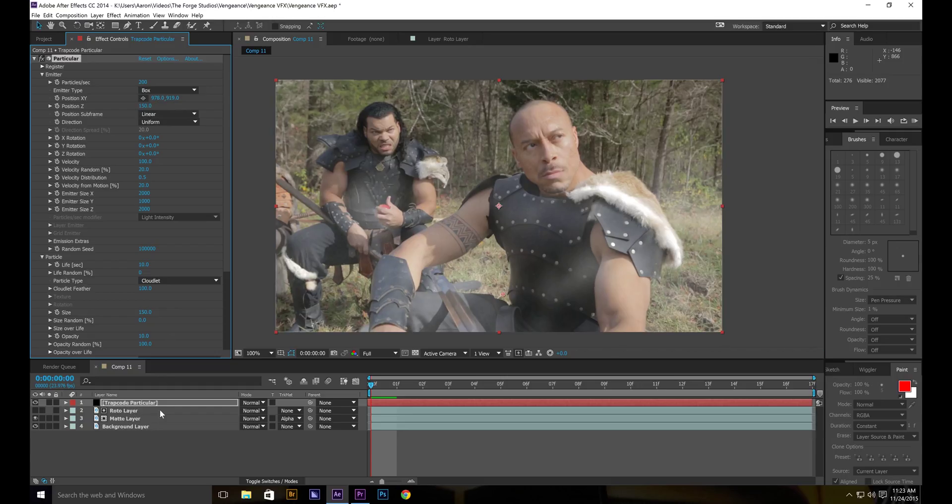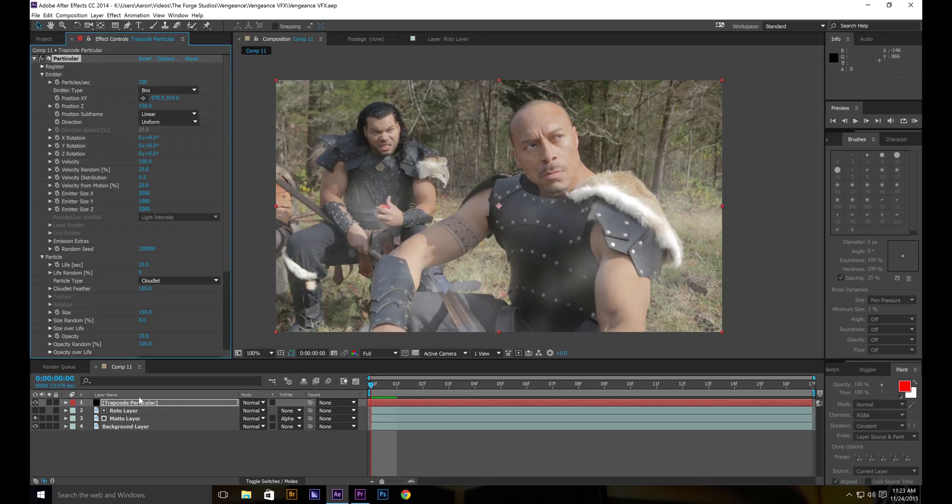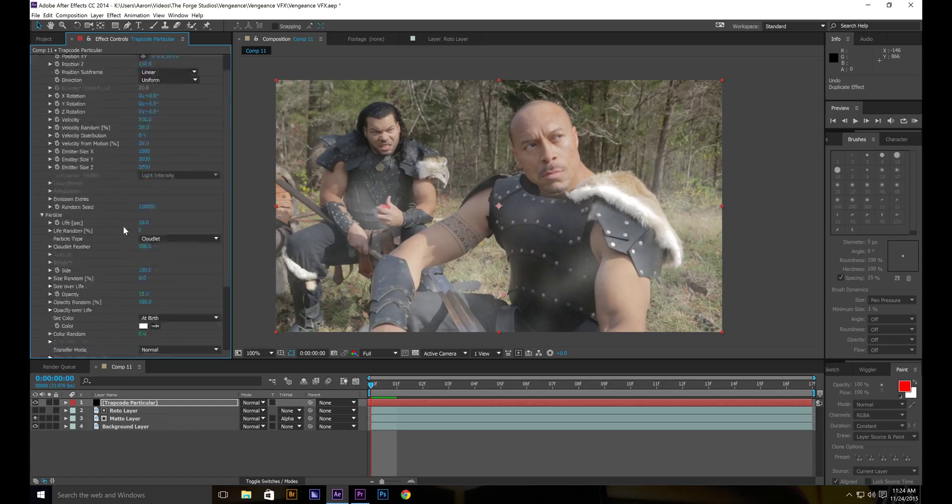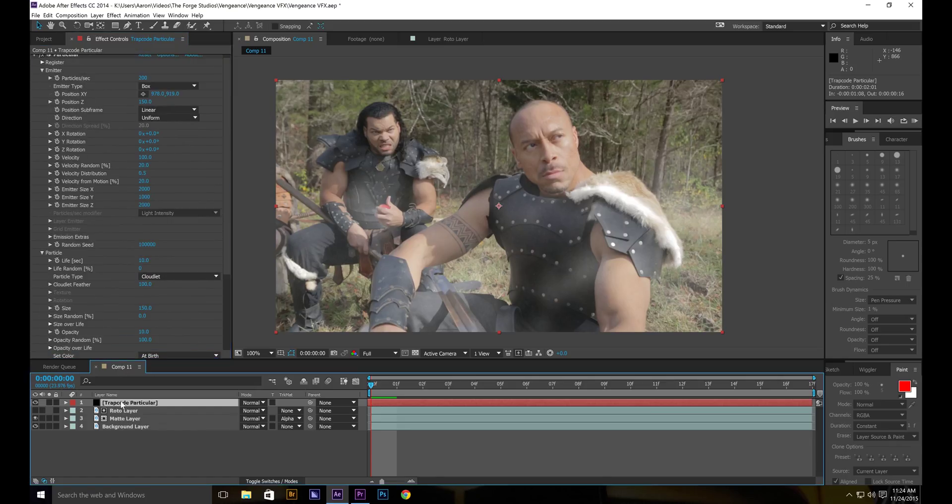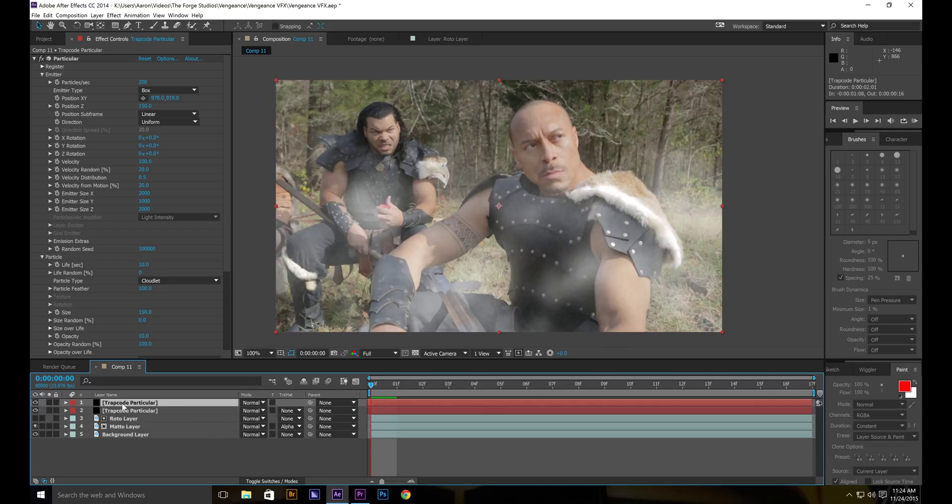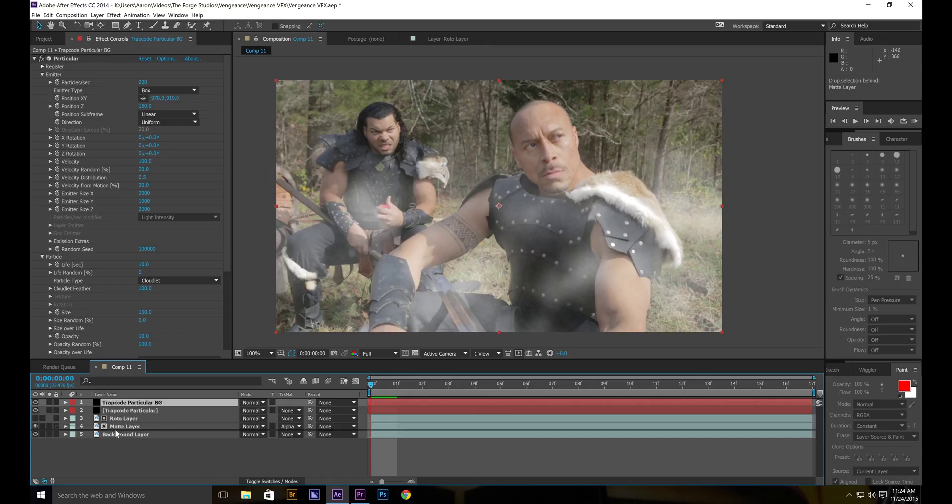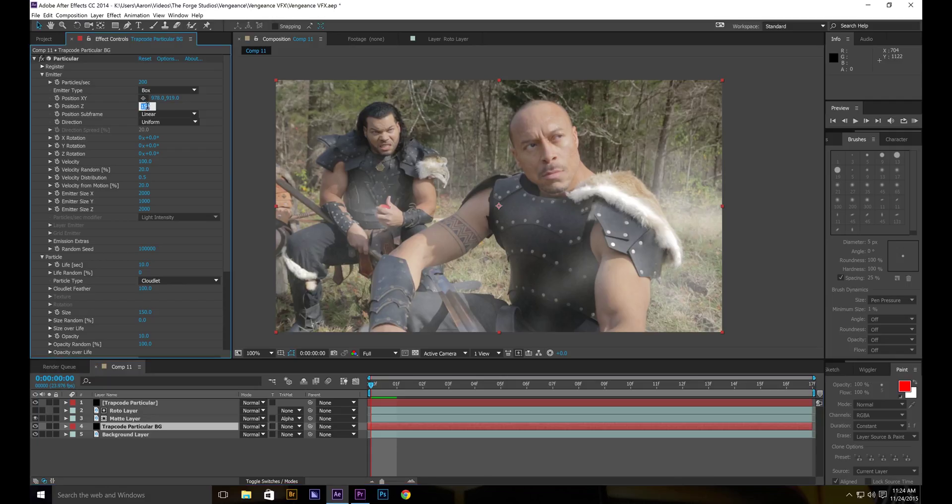So we're going to control D. Not the effect. Control D the actual solid. The layer. So do that. We'll call this particular BG for background. Take the BG. Put it behind the matte layer. Under the matte layer. And above the background layer. And set the position to 500. And voila. Now you have more depth.